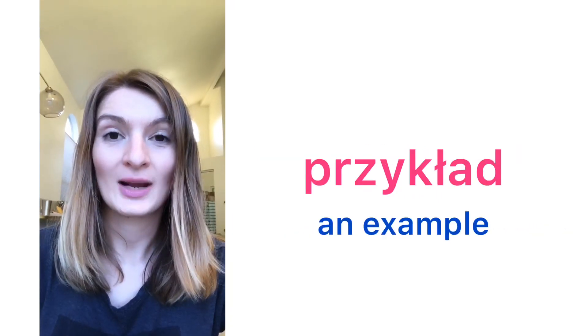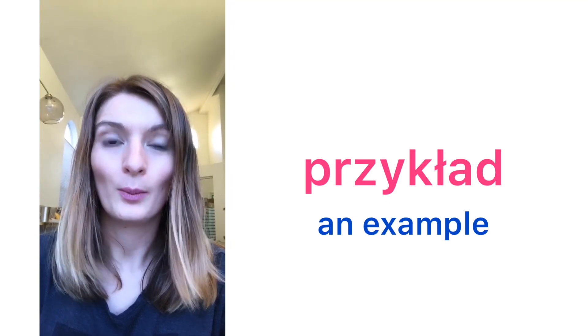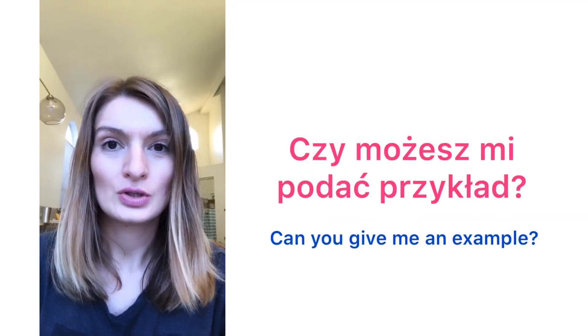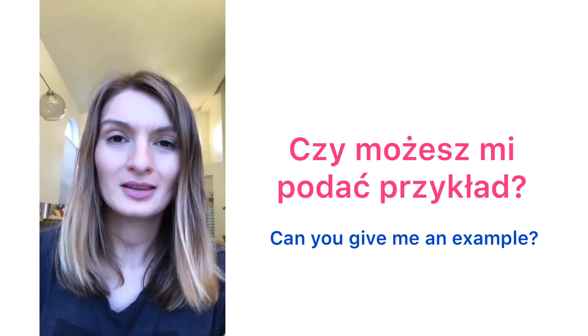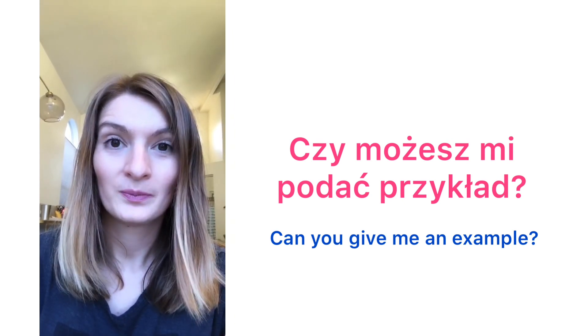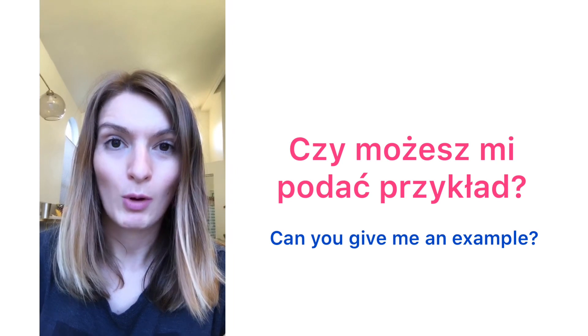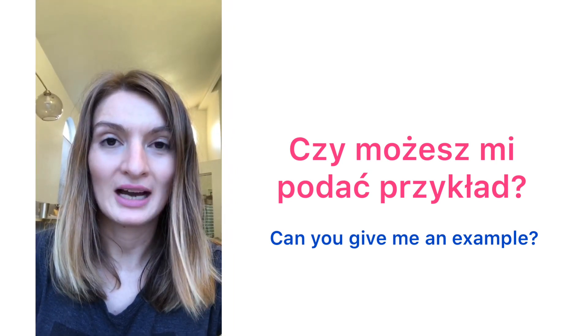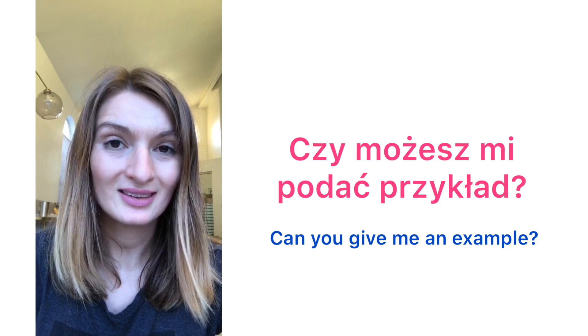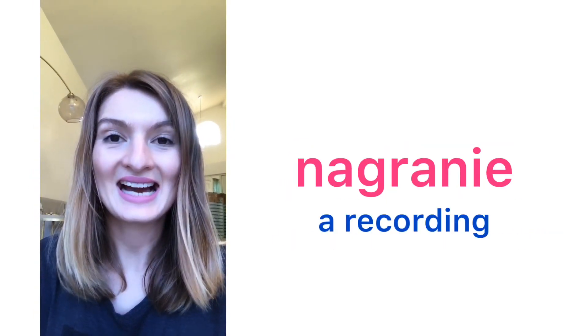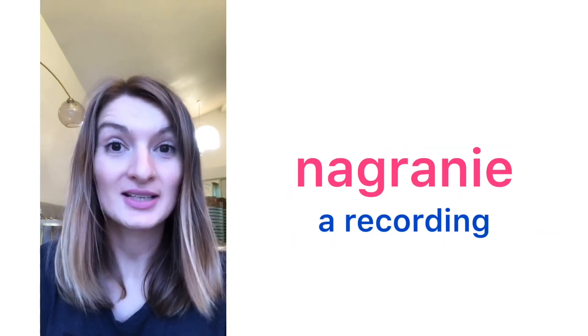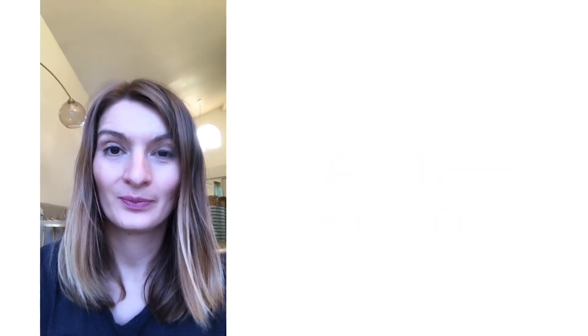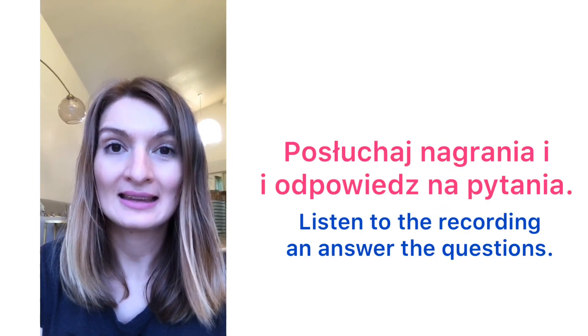Przykład. An example. Przykład. Czy możesz mi podać przykład? Can you give me an example?